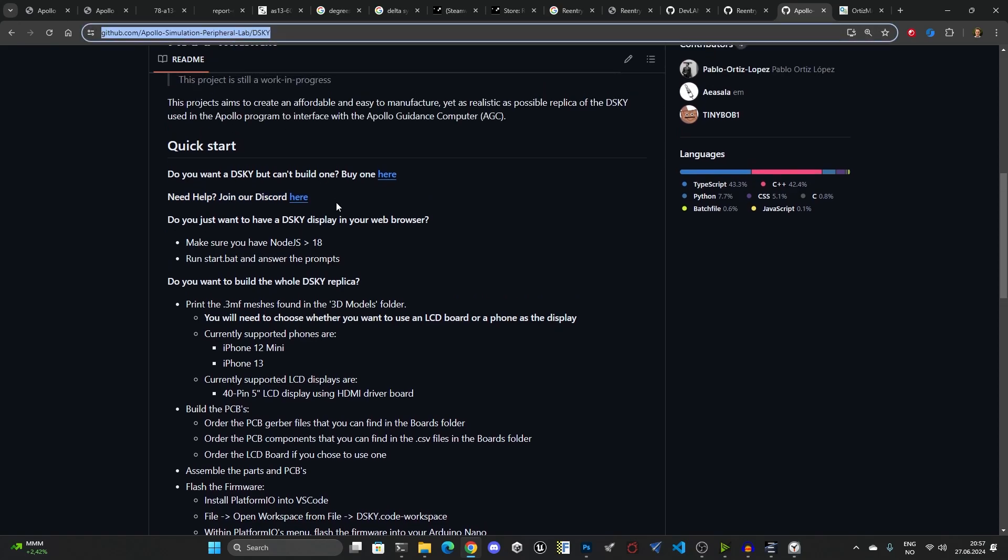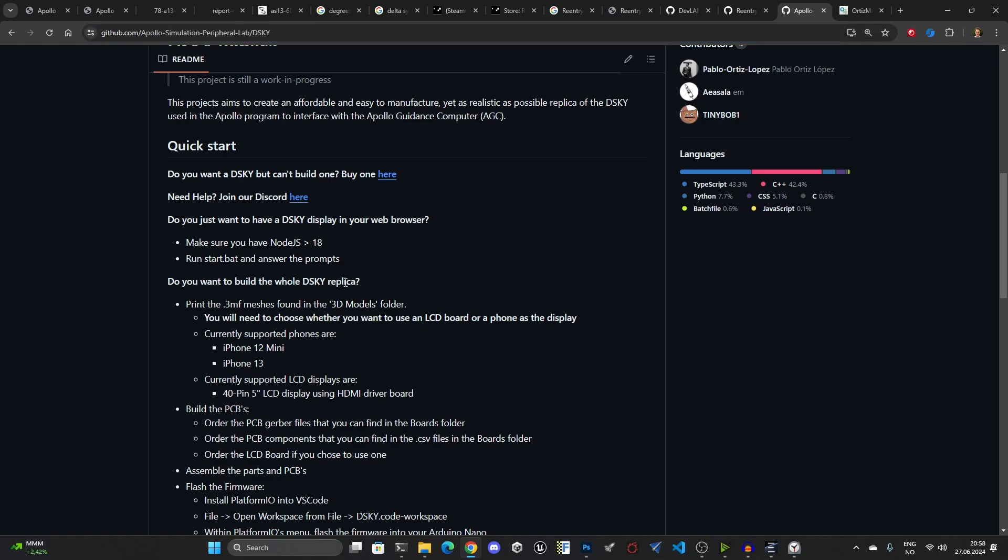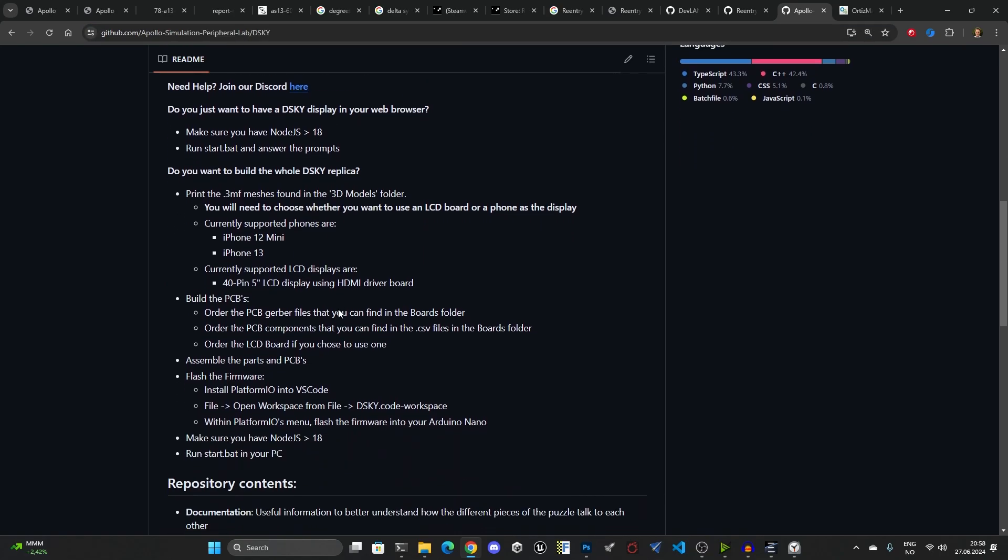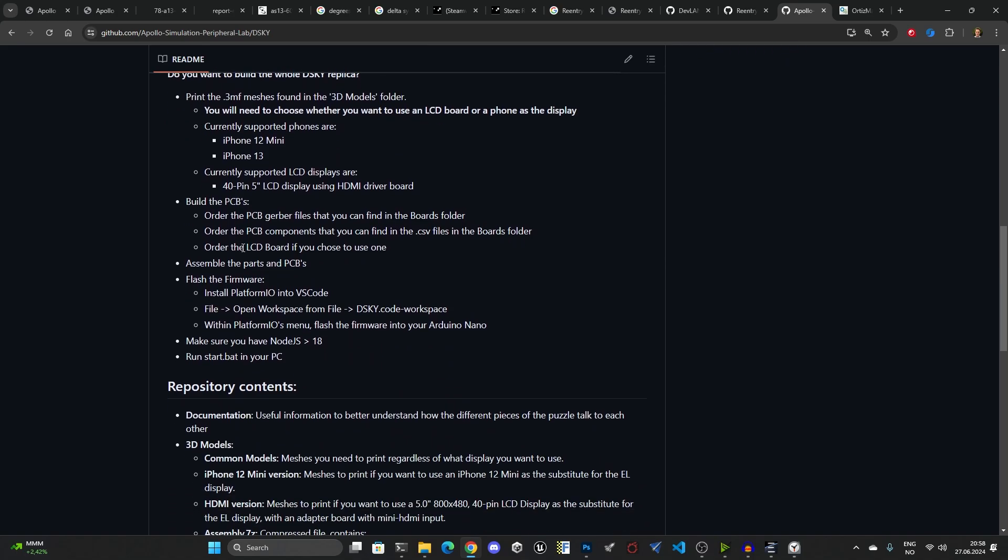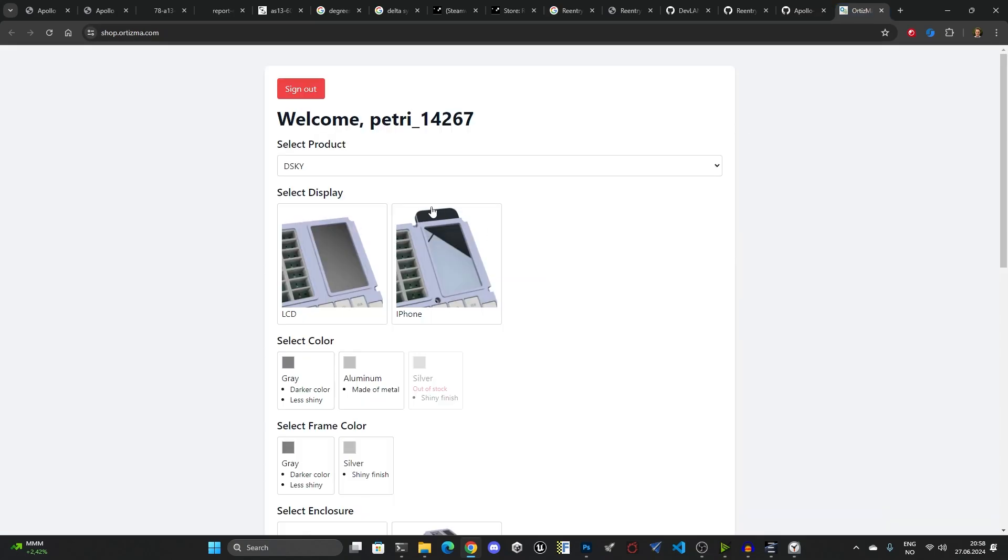What it does require if you want to build one yourself is to 3D print some parts and build some PCBs. They have a couple of options, and I can show you the options quite simply from their store, which is basically if you want to have an LCD display or use an iPhone.